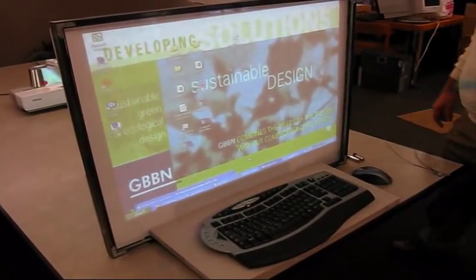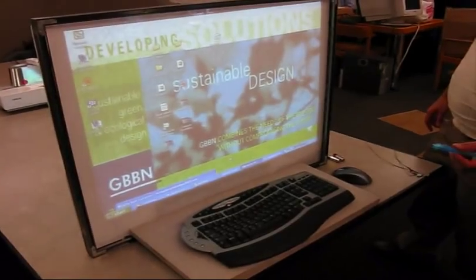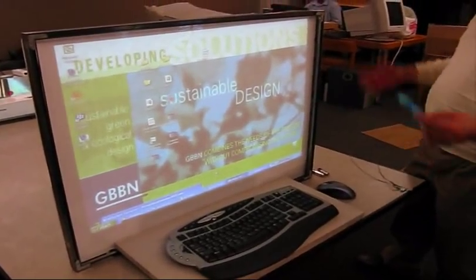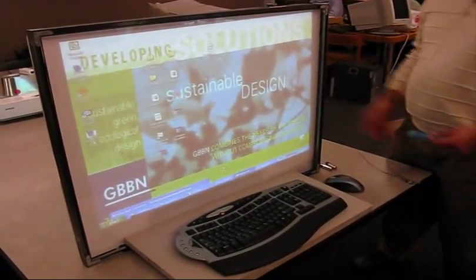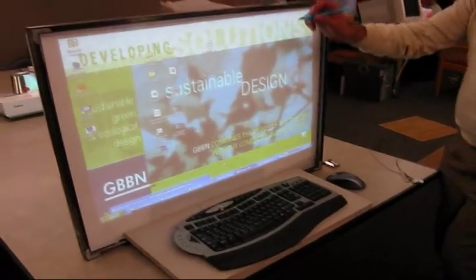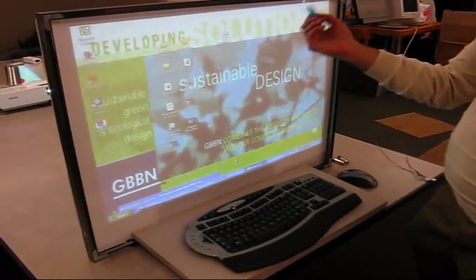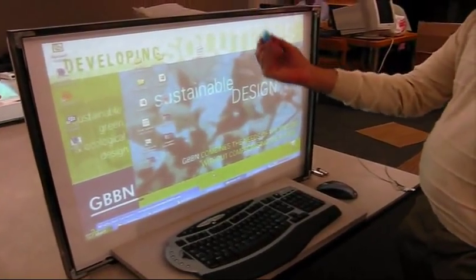So the good thing about setting up a rear projection system is basically you don't block the view at all, and you are free to just do whatever with the V-mode and the pen.